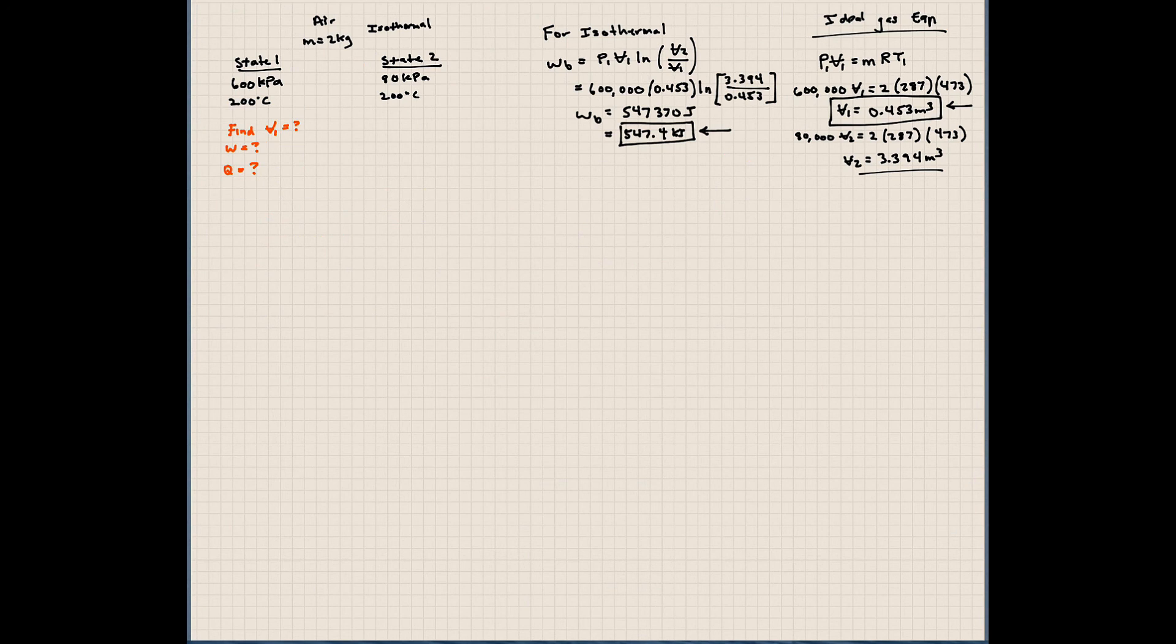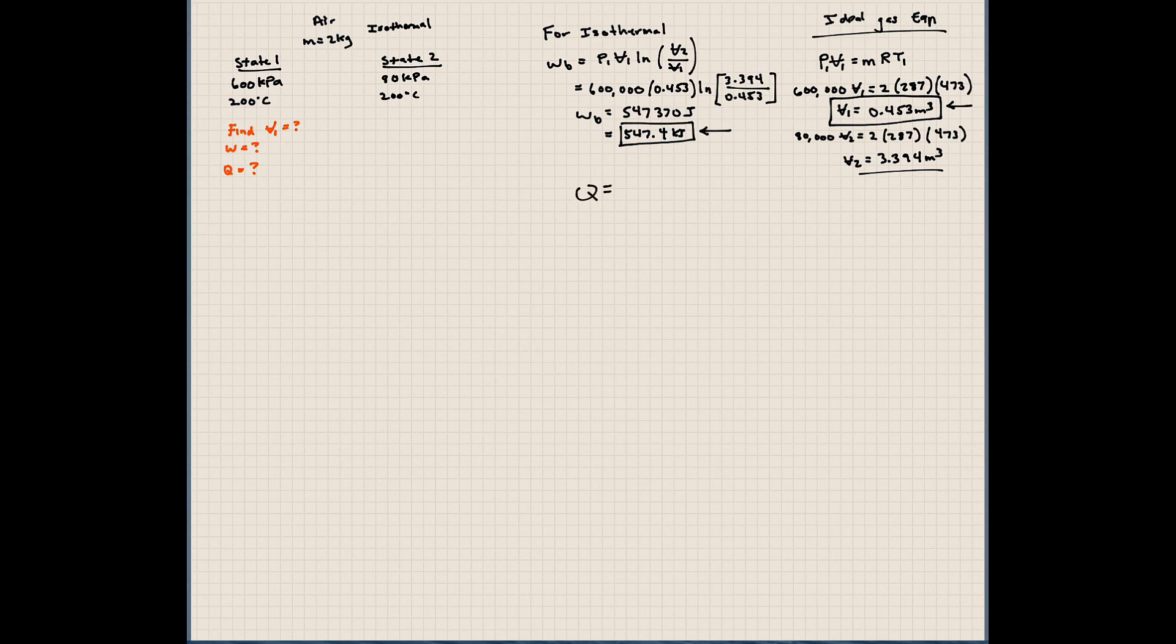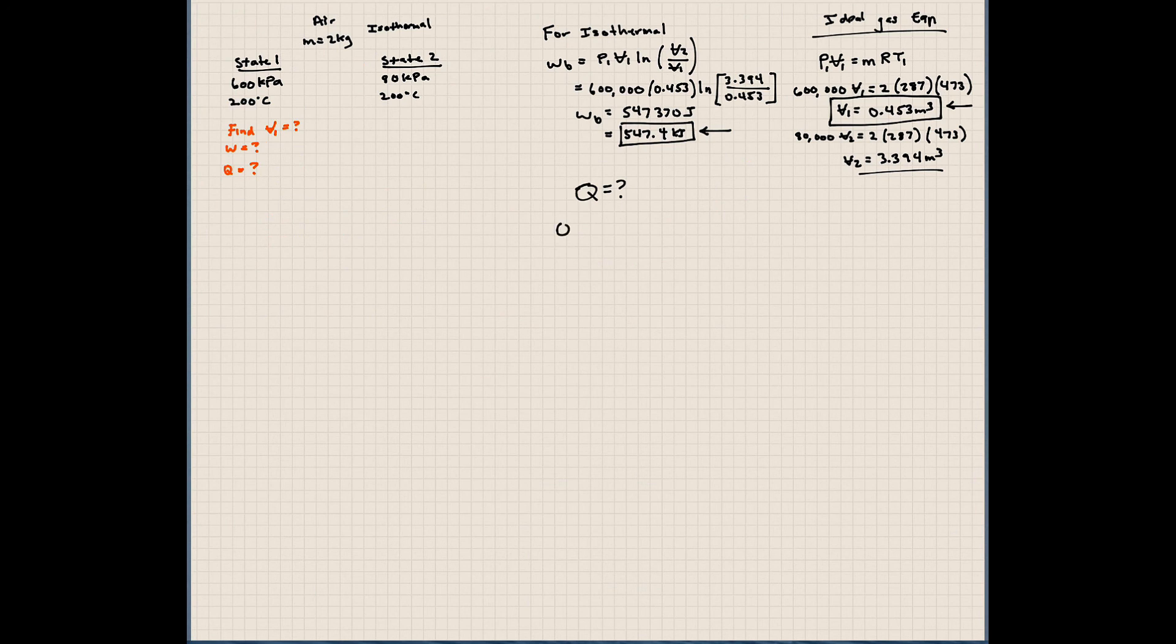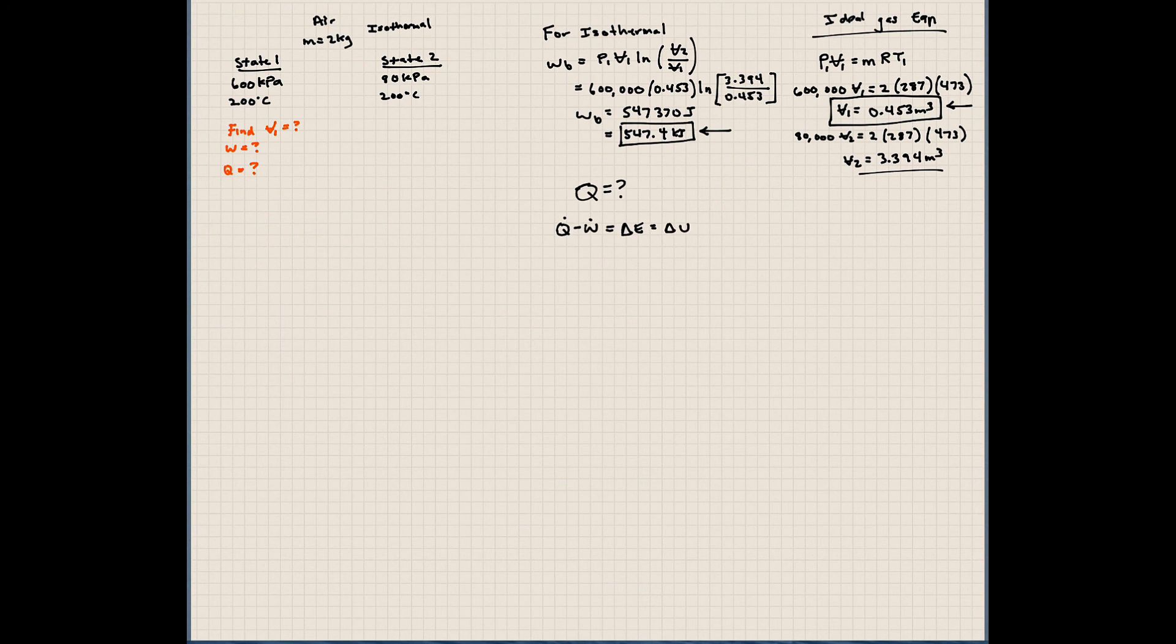And the last thing we want to find here is the amount of heat transfer. To find the amount of heat transfer here, we need to determine the, or use the first law of thermodynamics. So let's use it. So the first law of thermodynamics says Q minus W equals the change in energy in the system. Our change in energy here being delta U. And we're going to neglect kinetic and potential energy changes here for the time being.